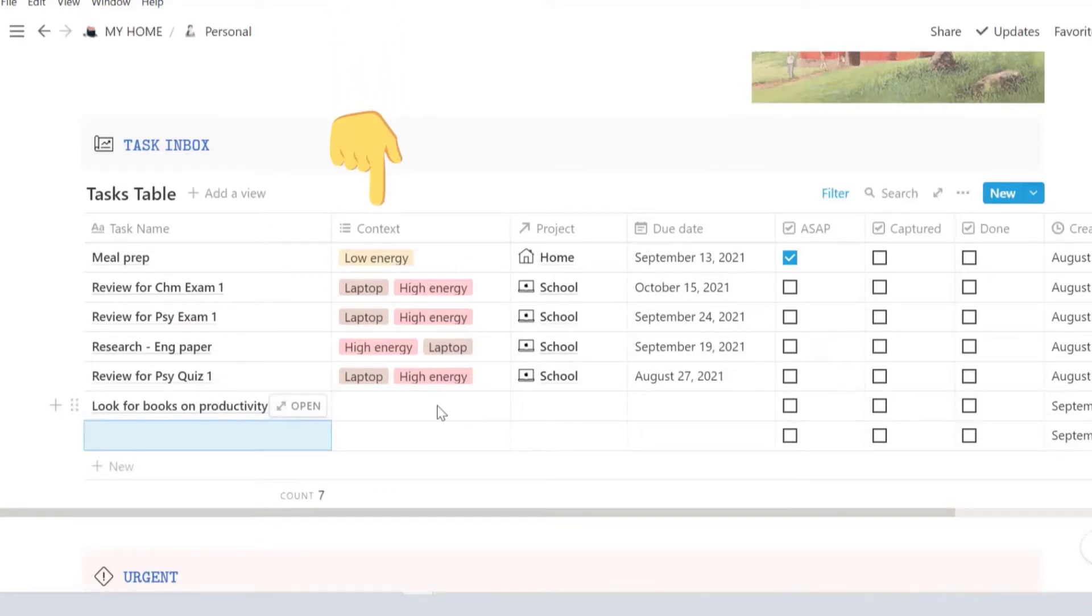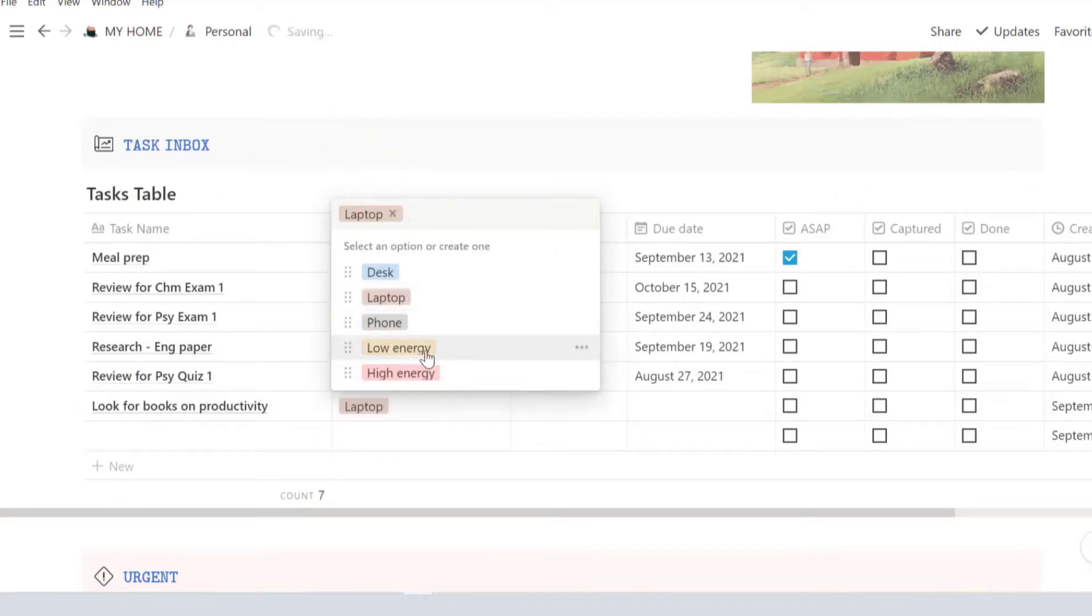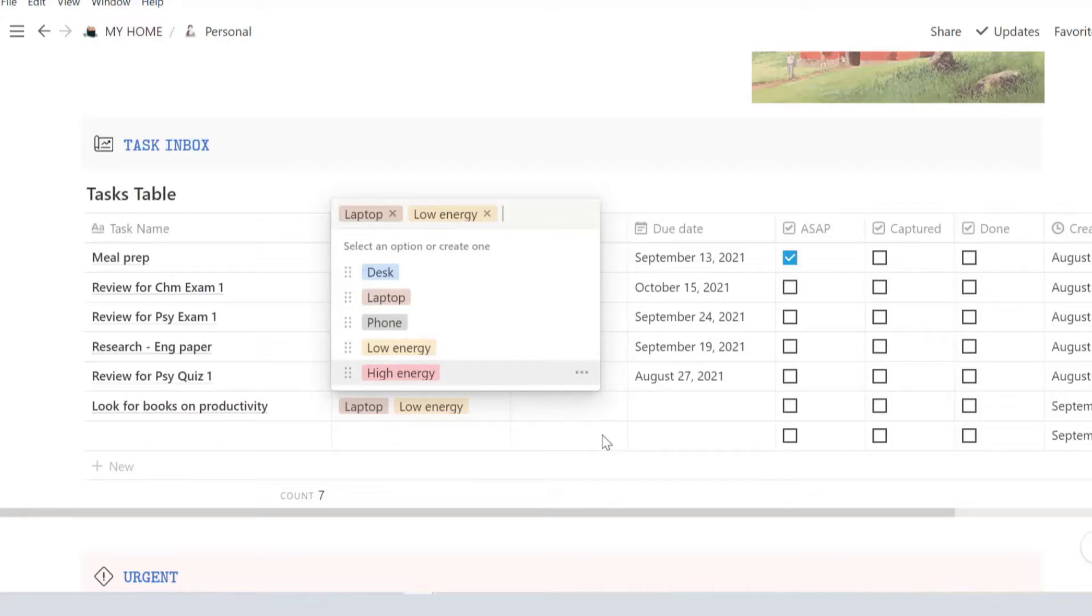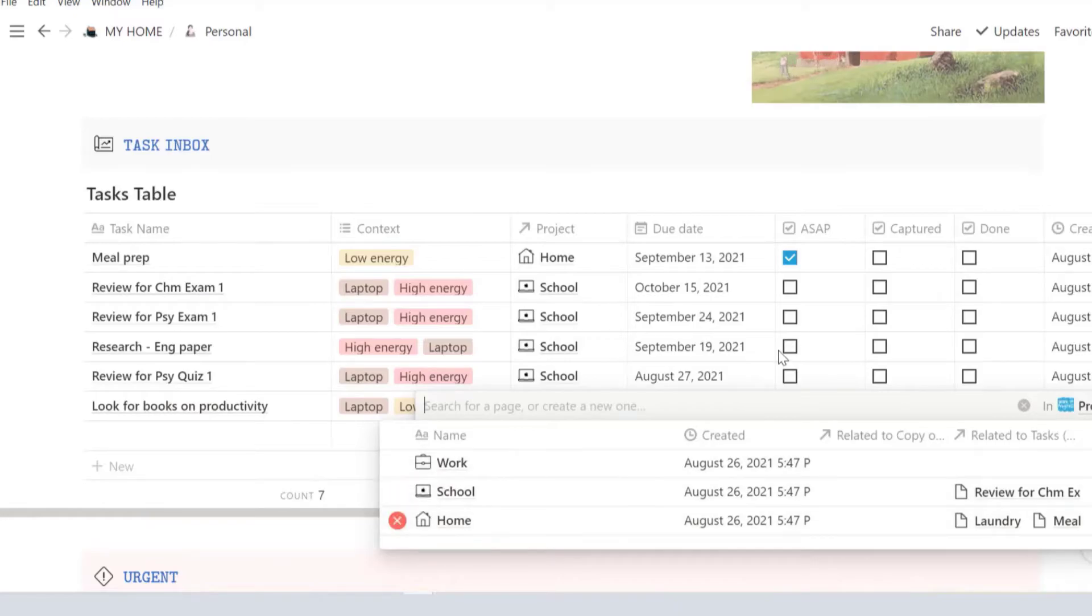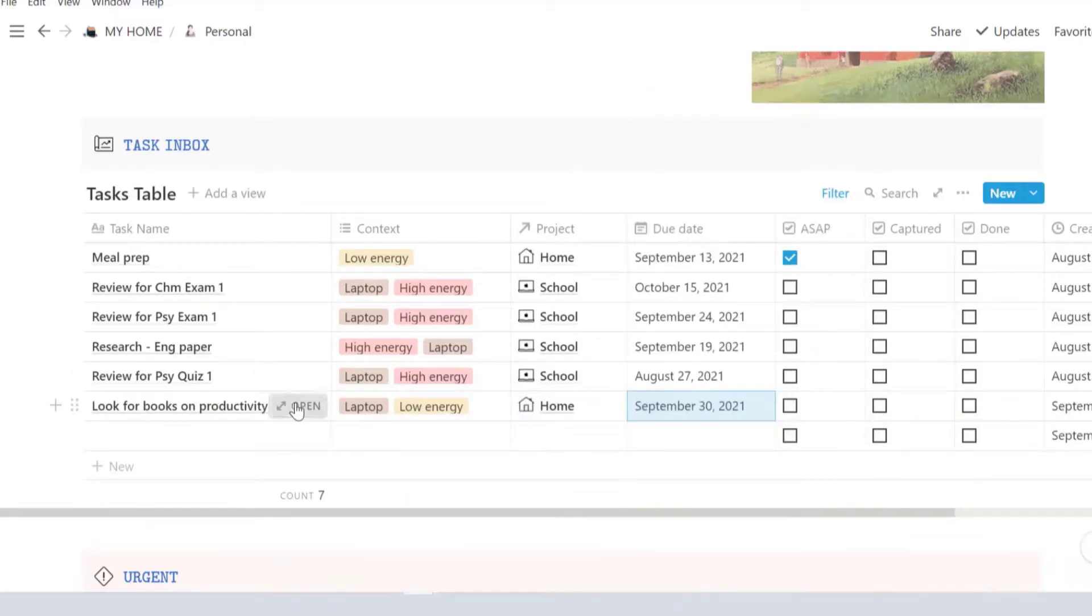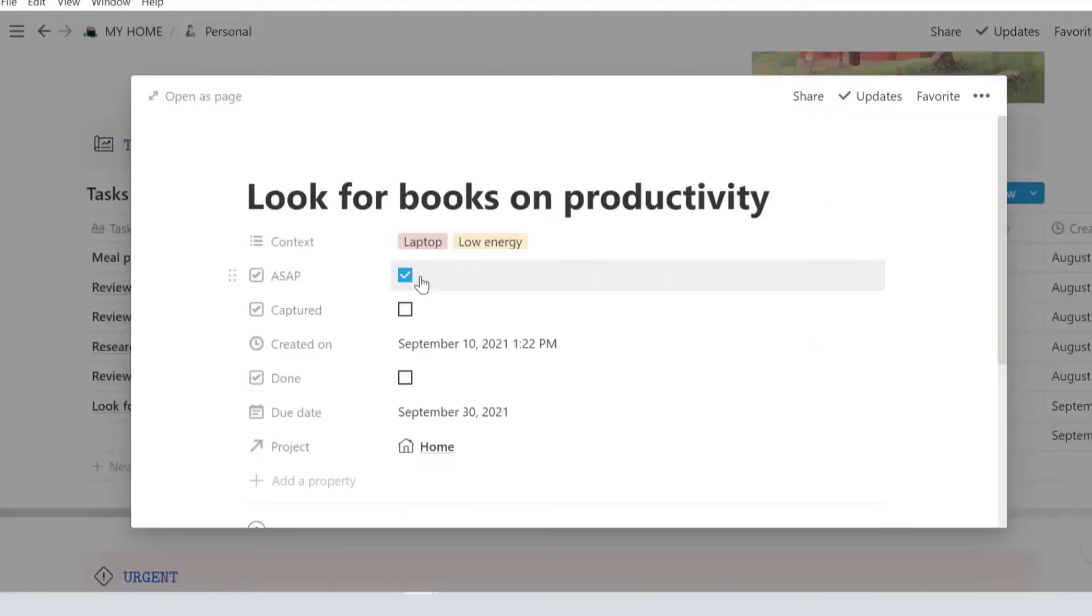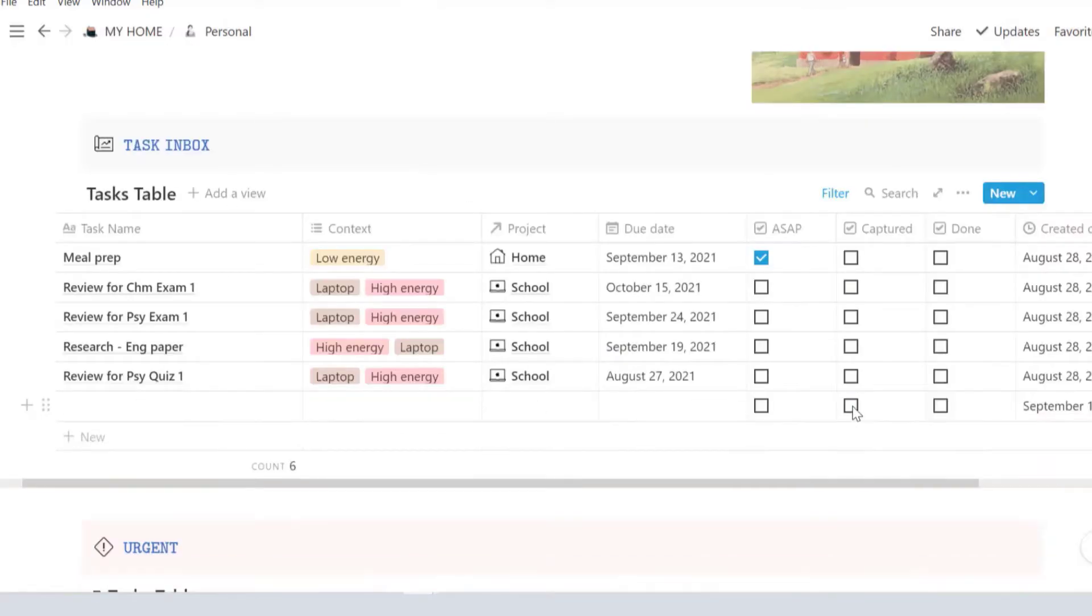You start by adding your tasks in the task inbox. Context here defines what you need to be able to carry out that task. I've pre-entered desk, laptop, phone, low and high energy. Certain tasks may not require desk, laptop, or phone, and in that case just identify whether you need low or high energy. Enter the project it belongs to and its due date. If this is urgent, check ASAP.